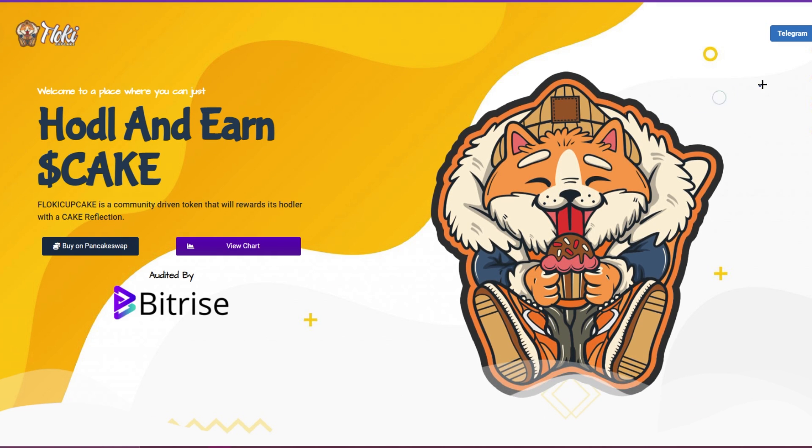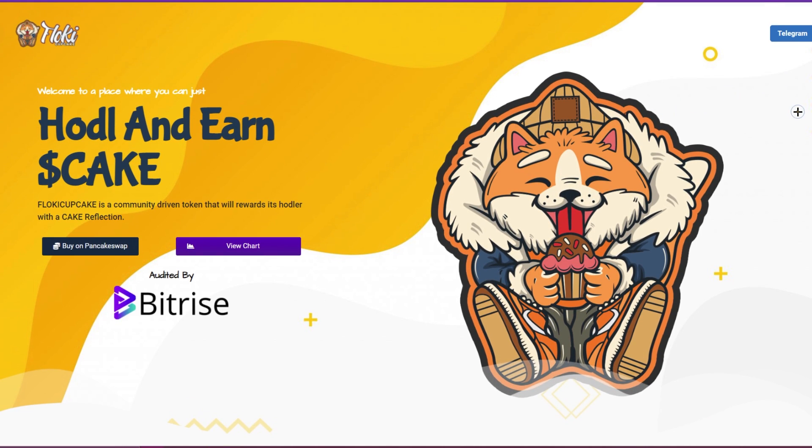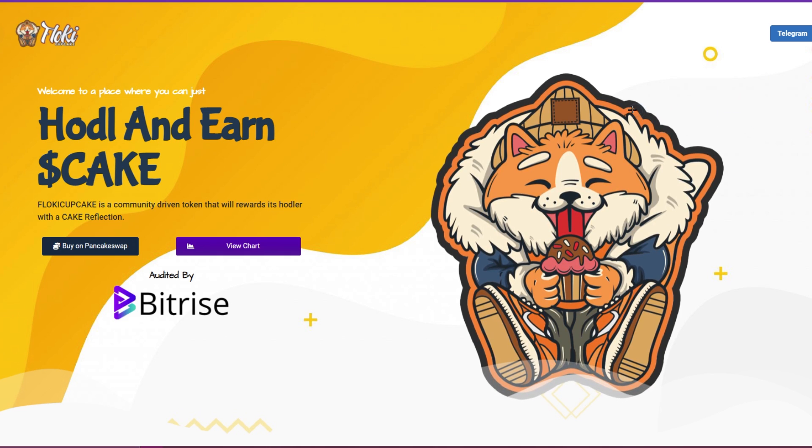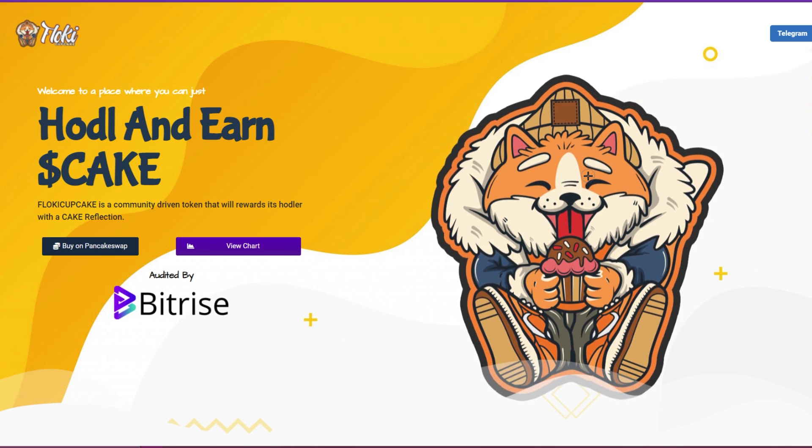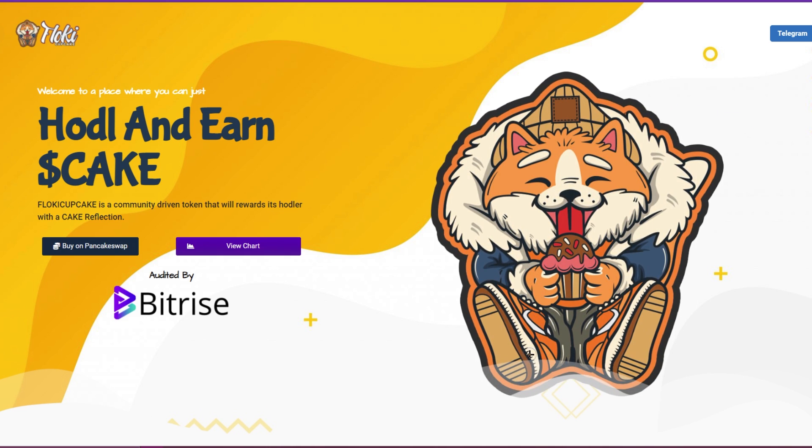So yeah, hopping on the website at flokicupcake.com. You hold and just by holding you're going to earn cake. Floki Cupcake is a community-driven token that will reward its holders with reflections.